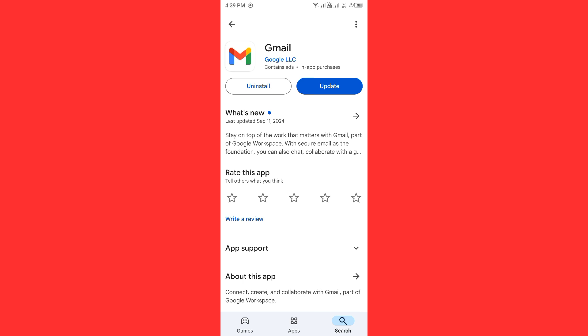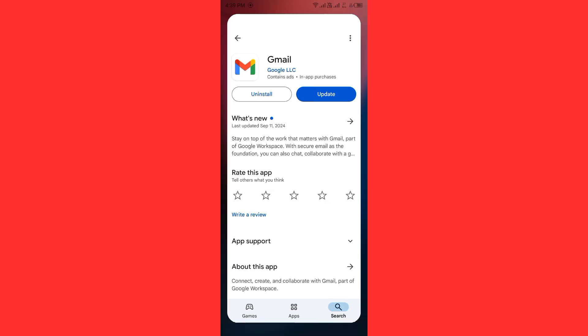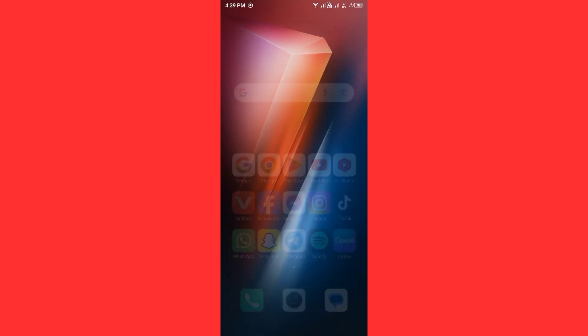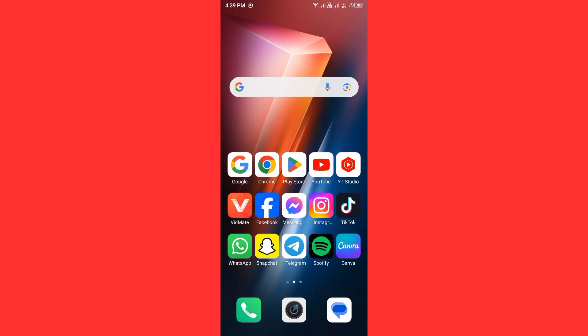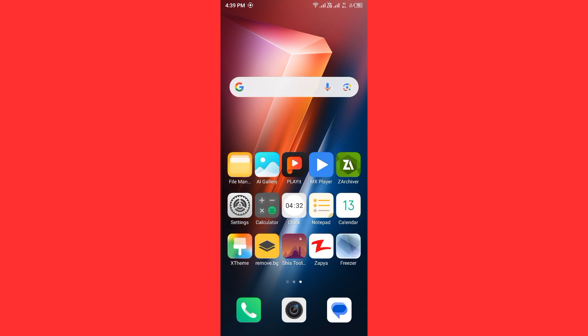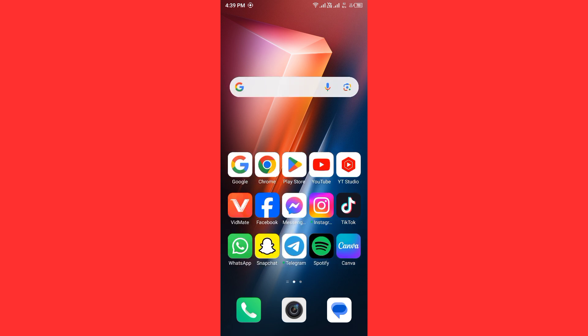If none of the above steps work, you need to contact Google Support. Go to Chrome or any internet browser and search for Google Support. Go to their website and explain your problem. If they find any bug, they will fix it.